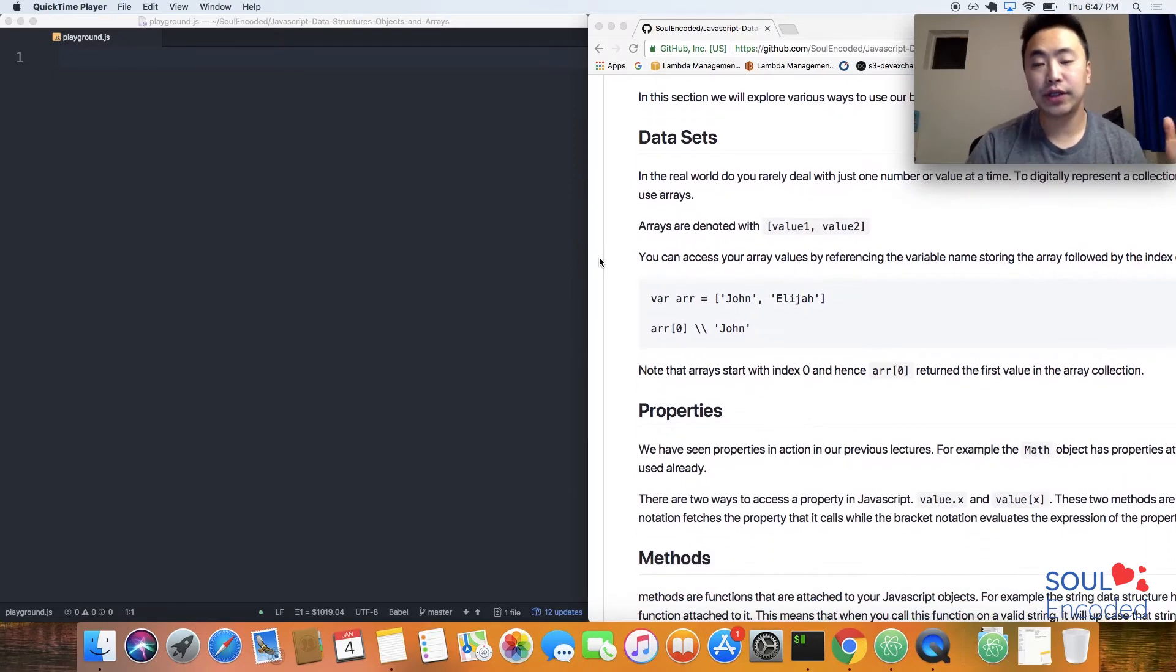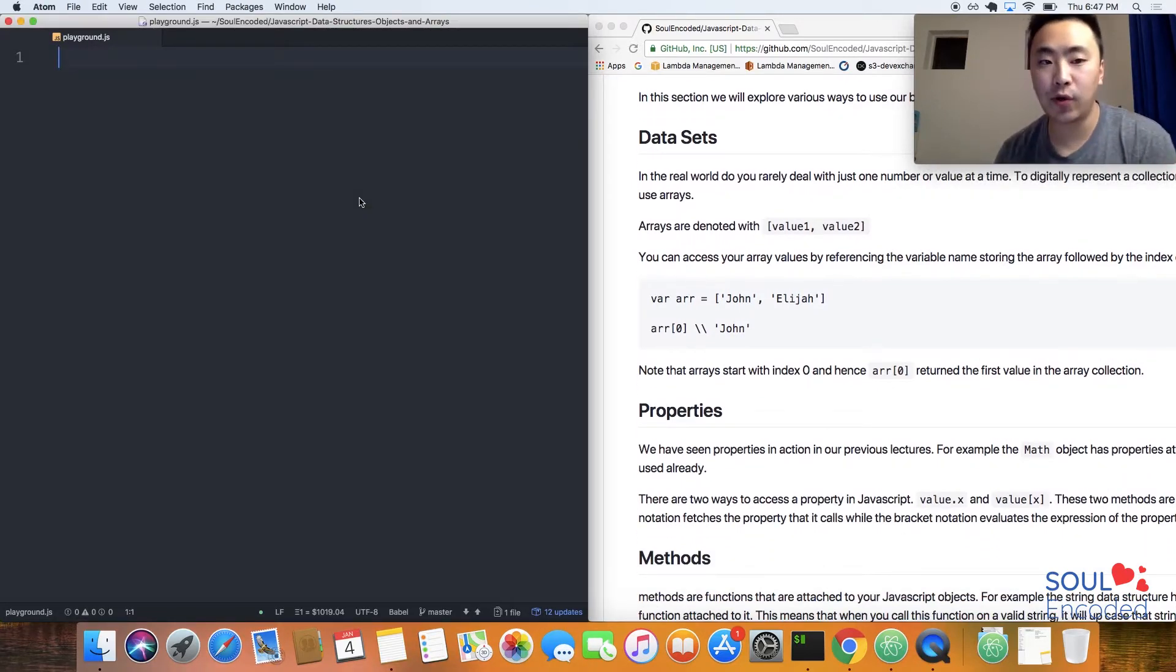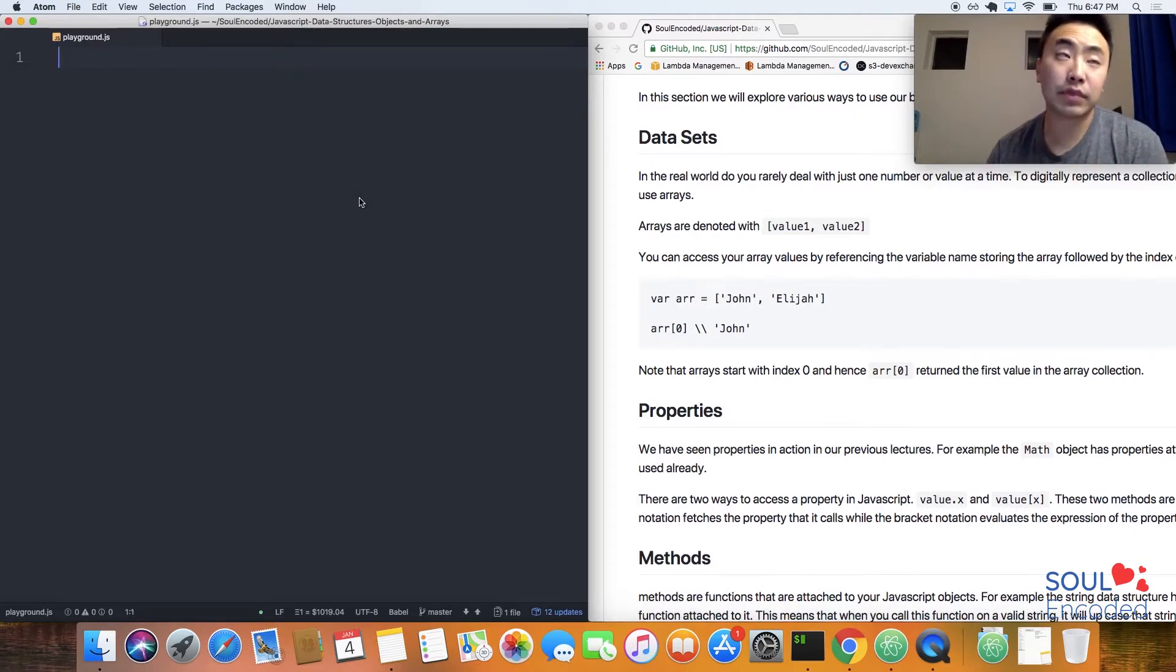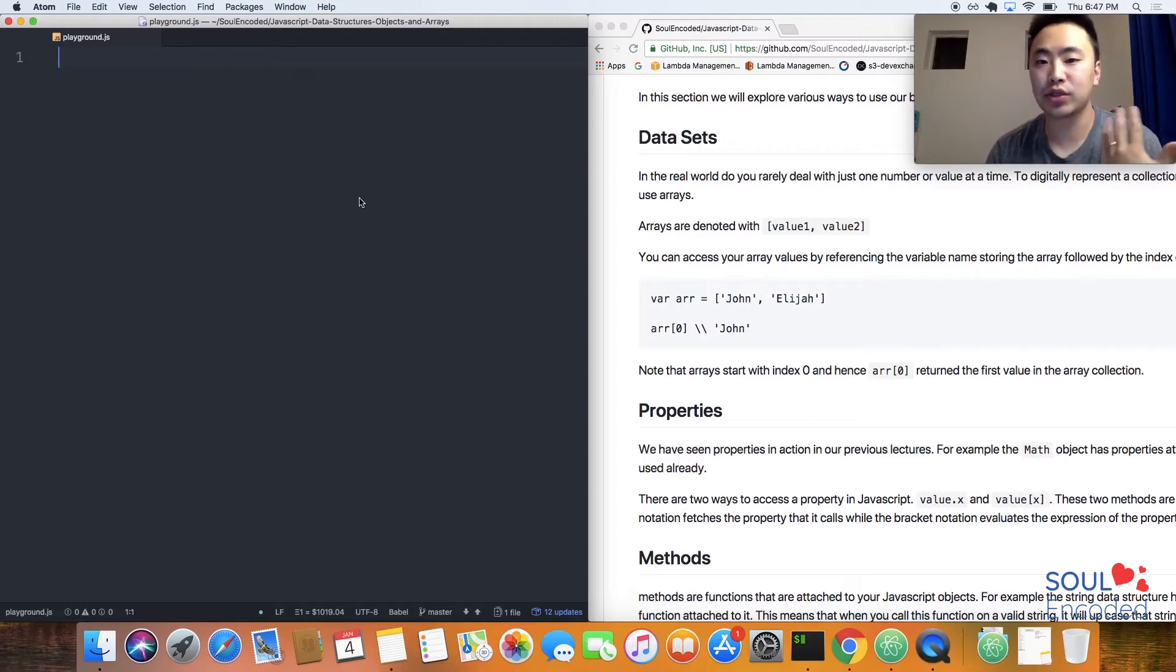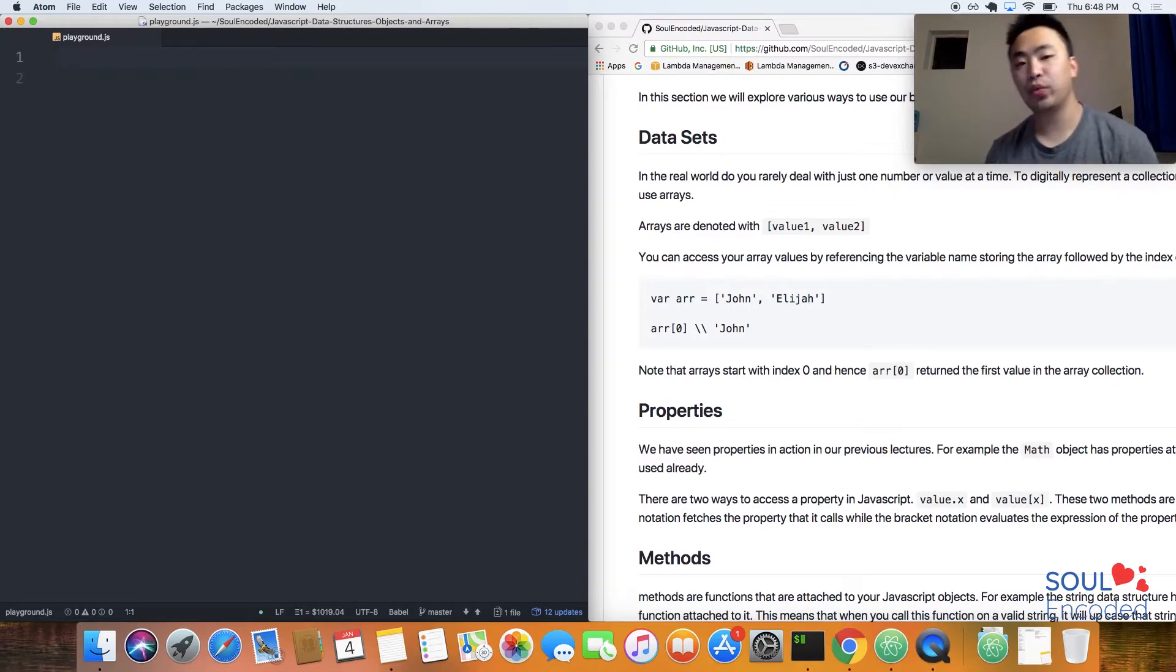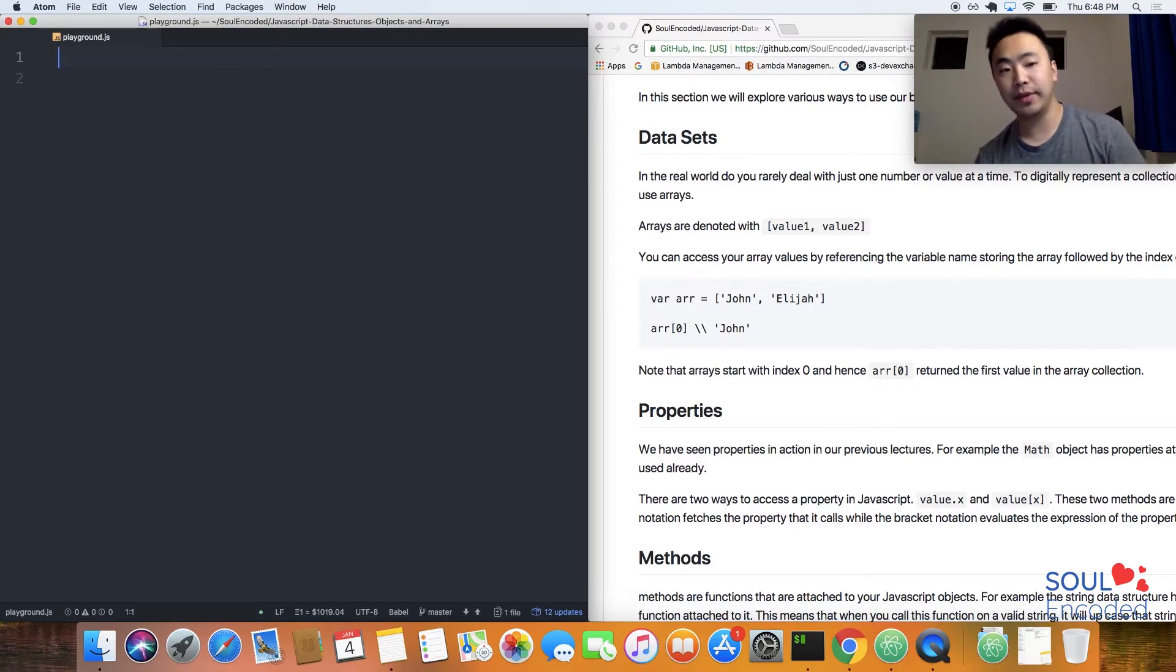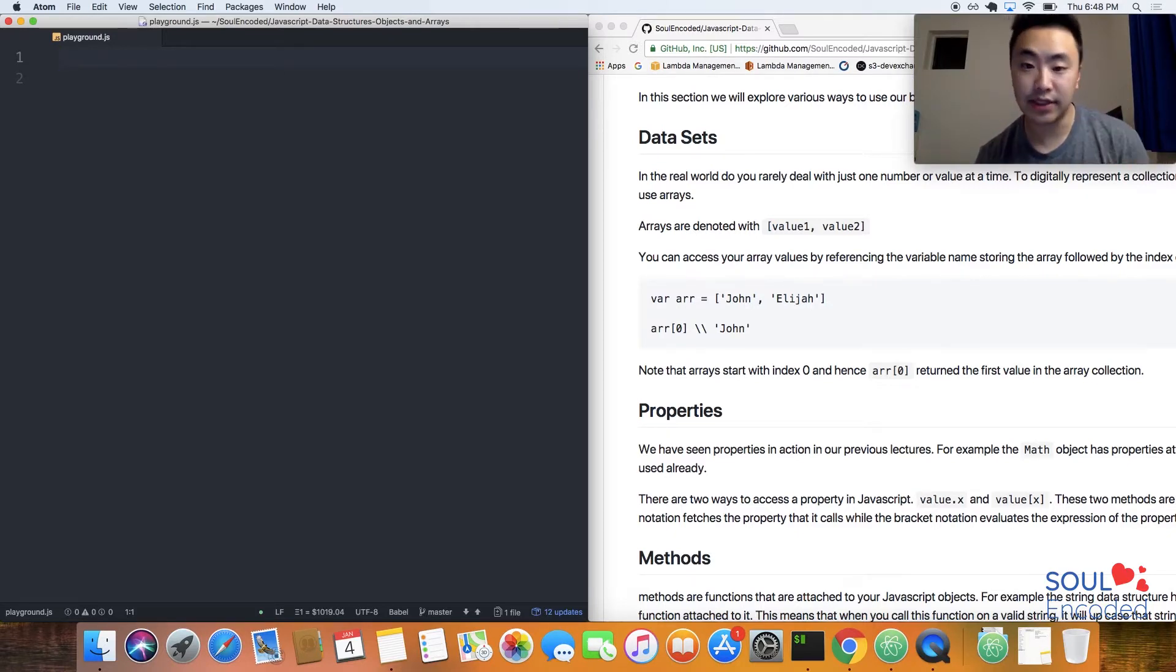The first section is talking about data sets. What are data sets? Just think of data sets as any collection of data. In the real world you rarely just work with one value at a time. We have already gone over arrays, but let's quickly talk about how you can have an array and how do you access values inside of an array.